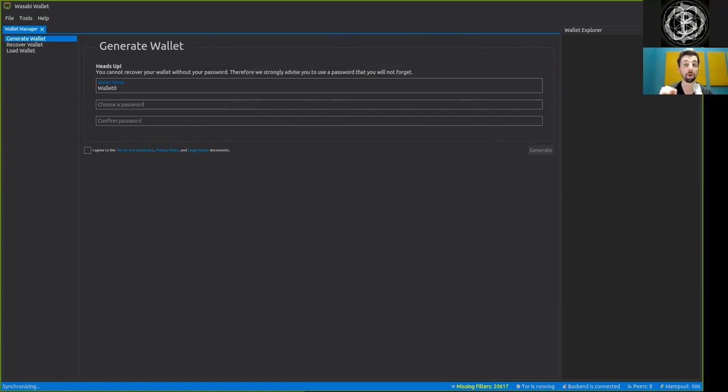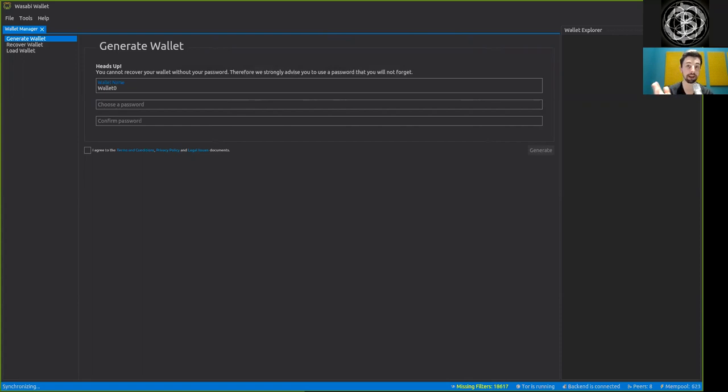However, Wasabi, as we said yesterday, uses state-of-the-art operational security. And that is, among many other points, also this neutrino-style light client.